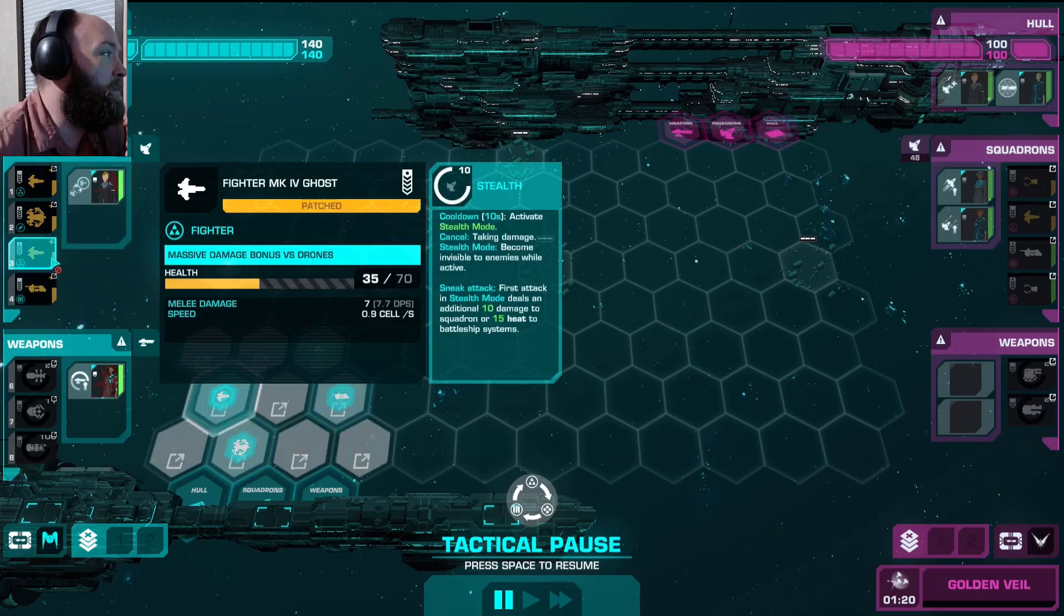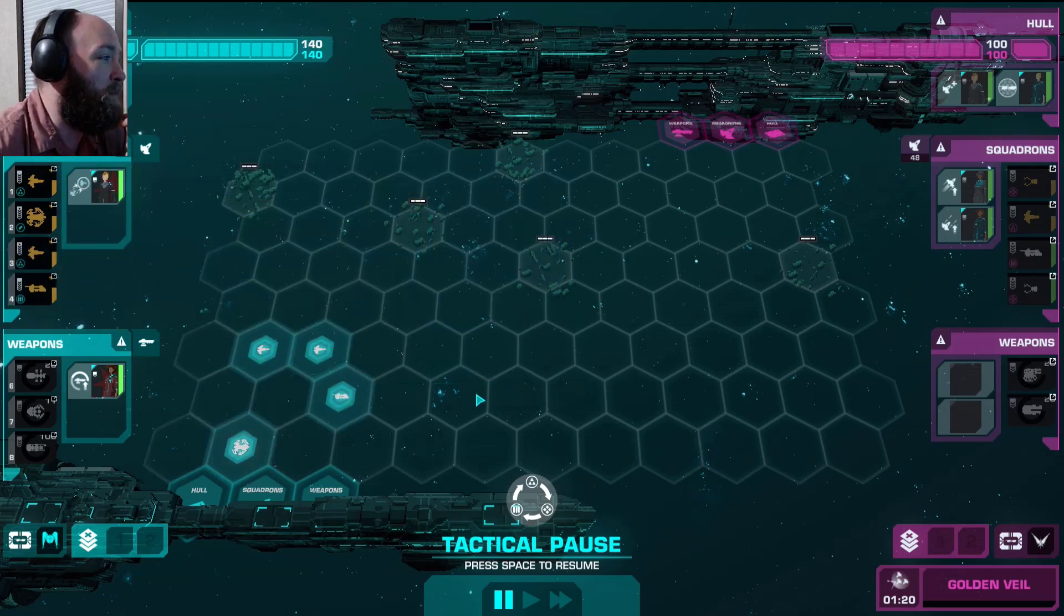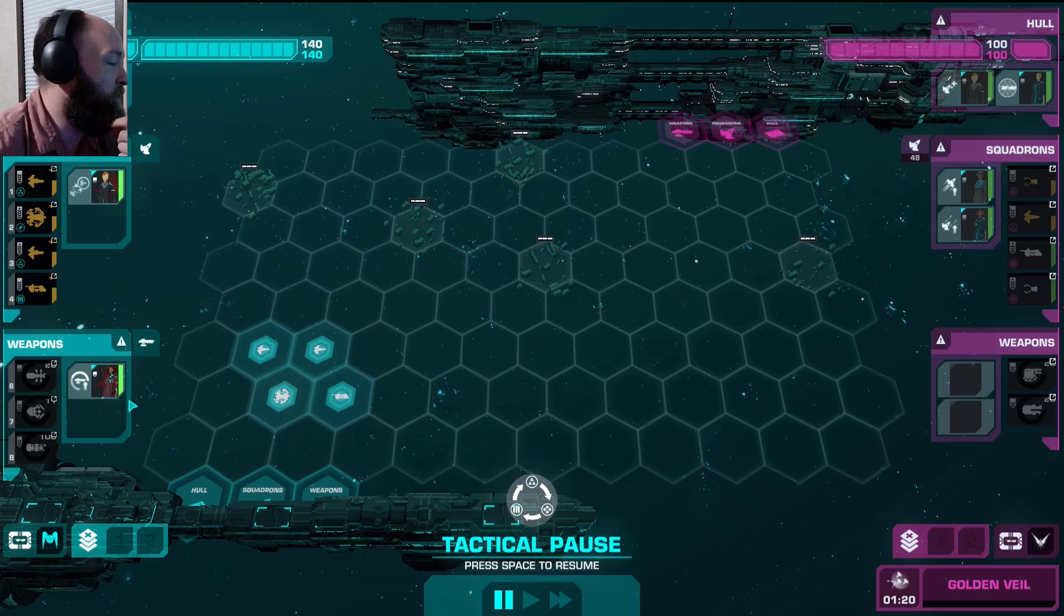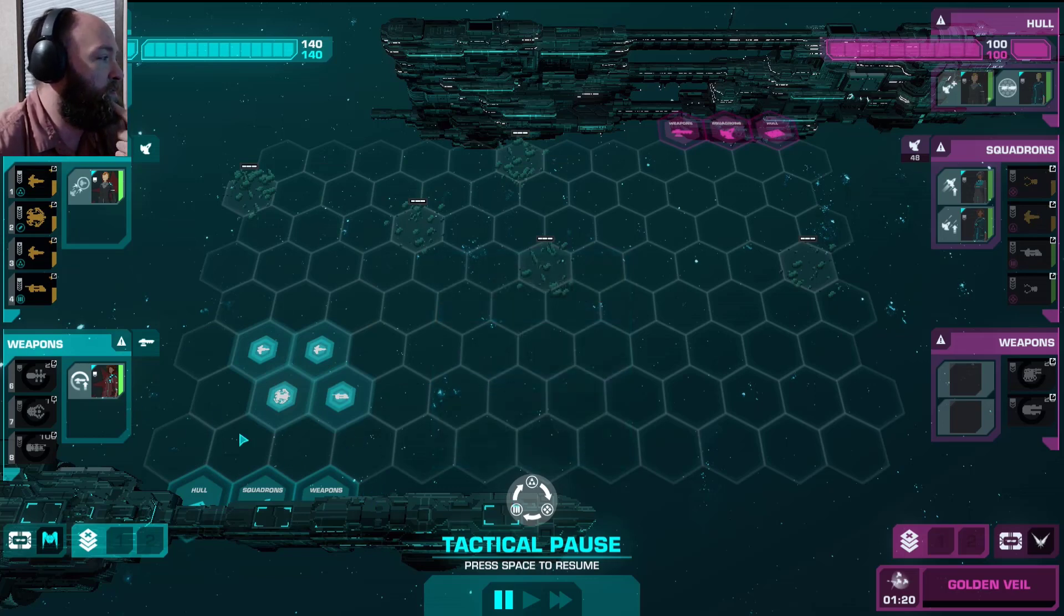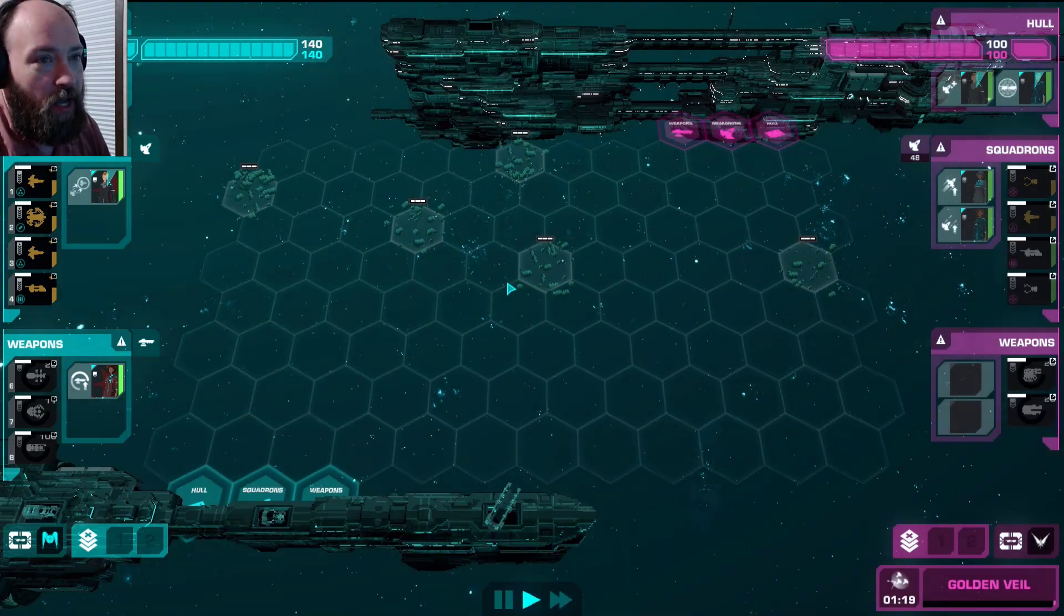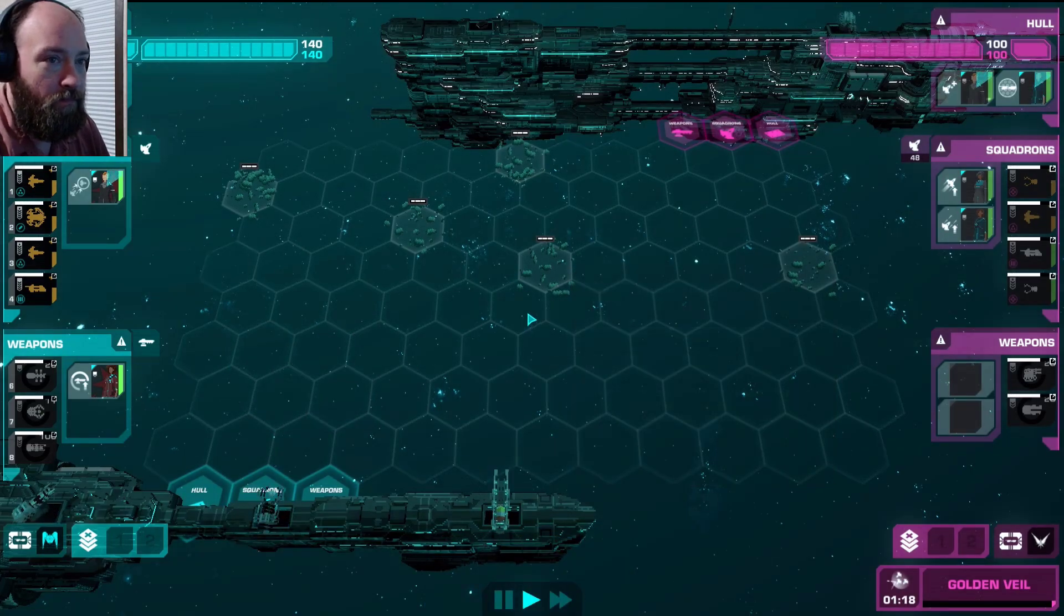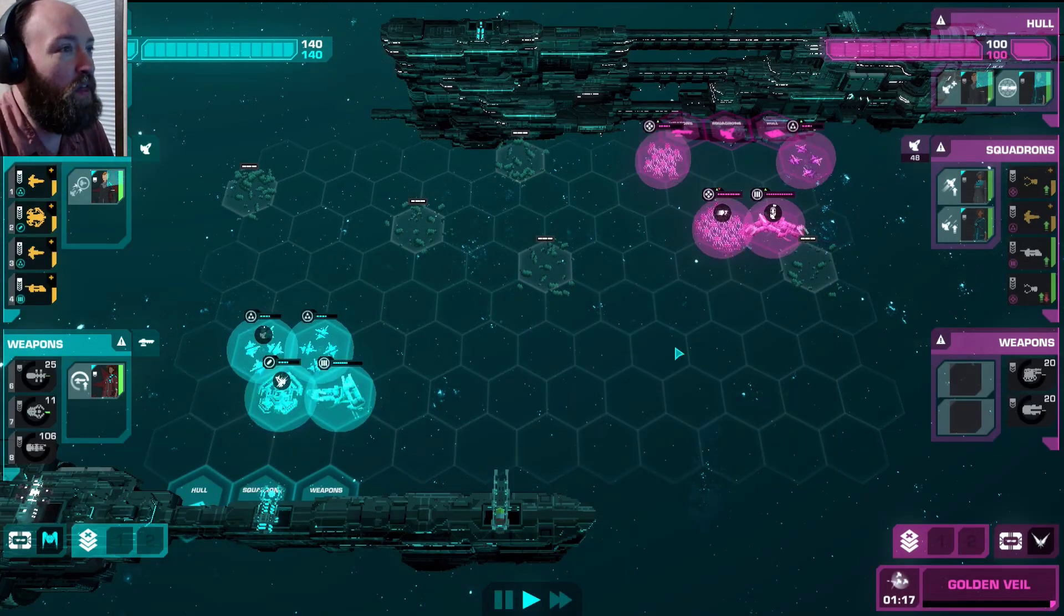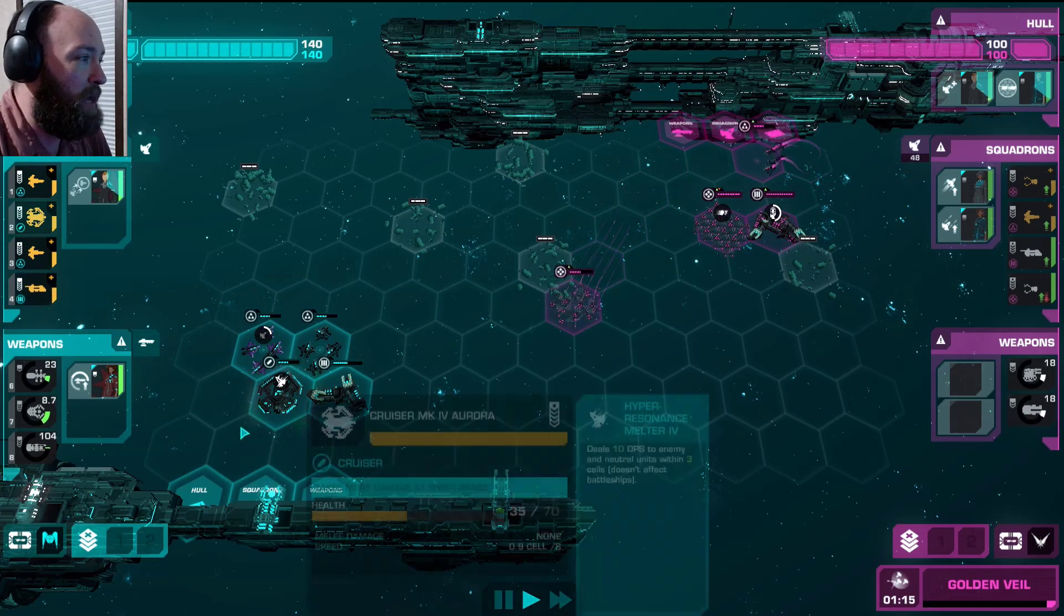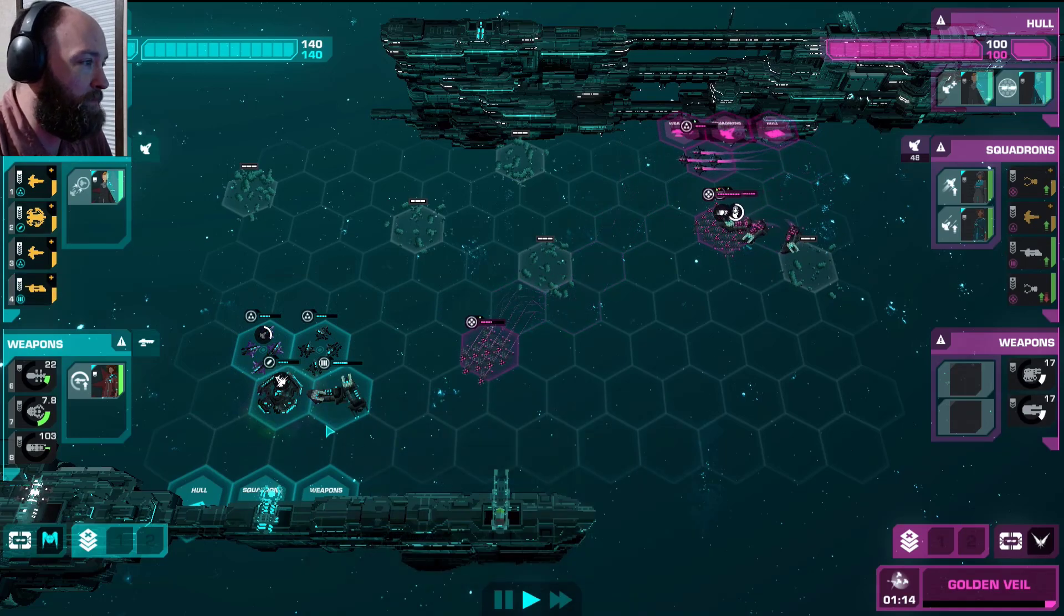All my fighters are patched. There's nothing I can really do. But, here we go. I feel like the developer nerfed these battles a little bit.